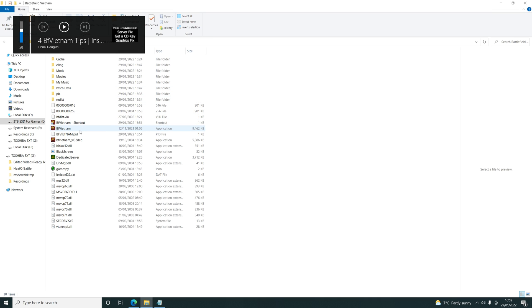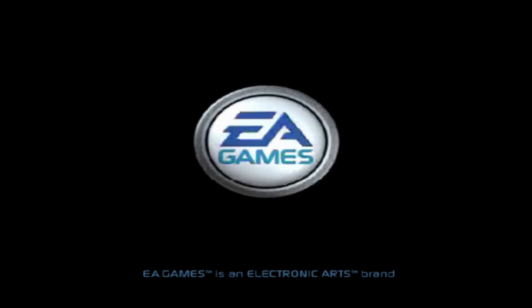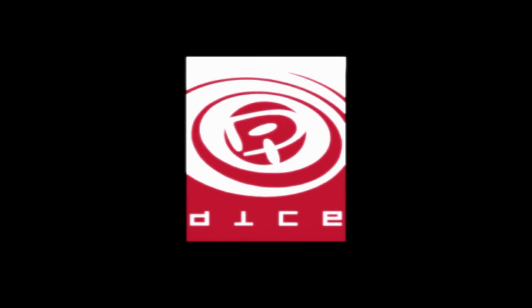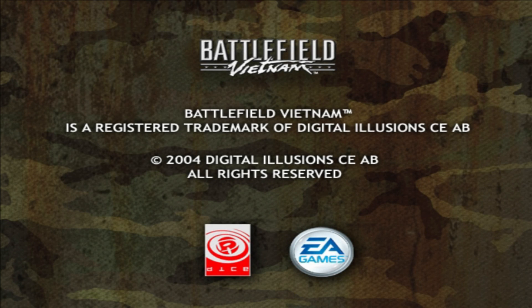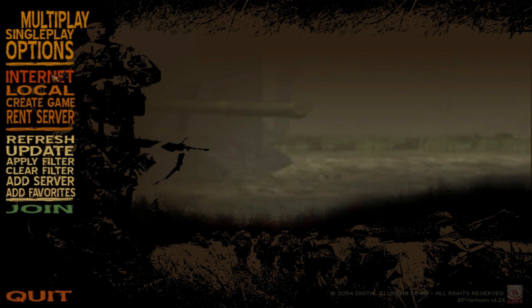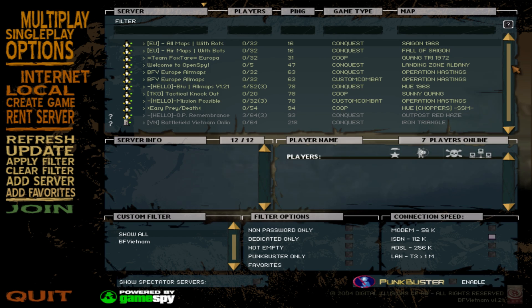I'll quickly show you guys what it looks like — just turn the volume down, it will be a bit loud. Just launch Battlefield Vietnam, click Multiplayer, then Internet, then Update, and there you go — all servers are showing.